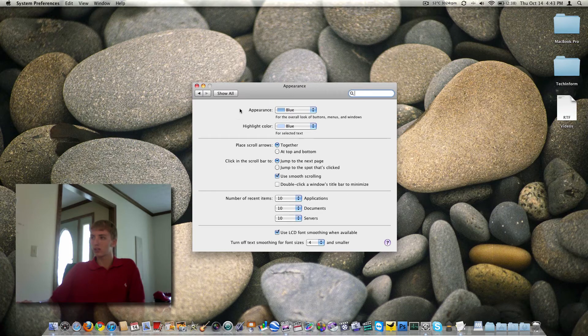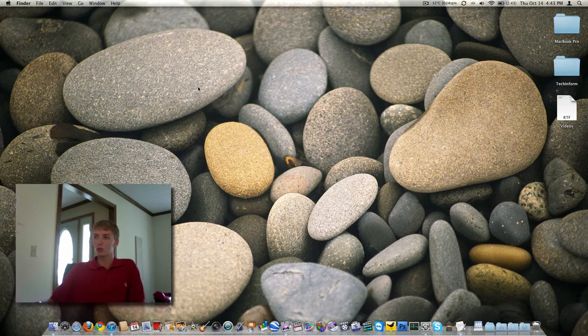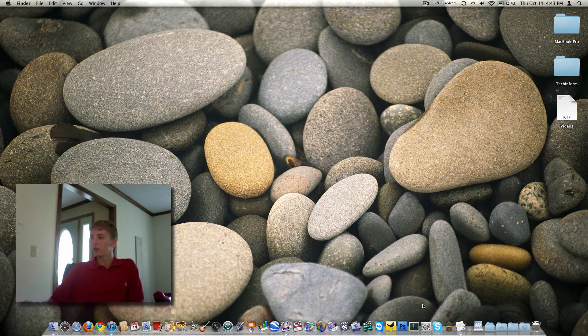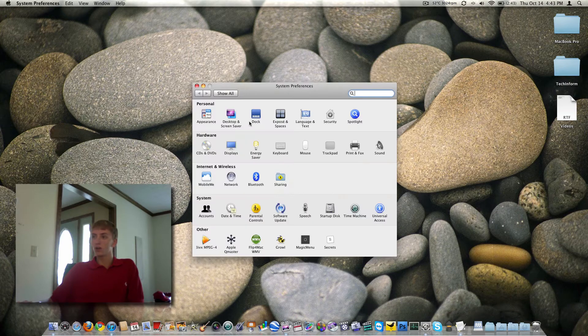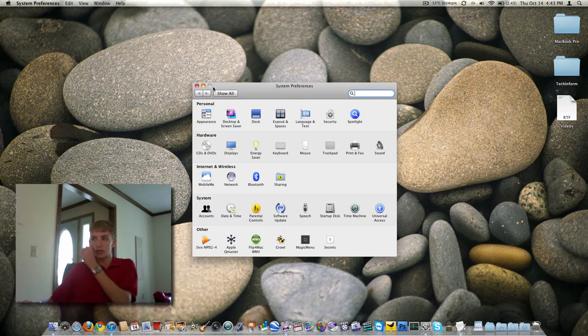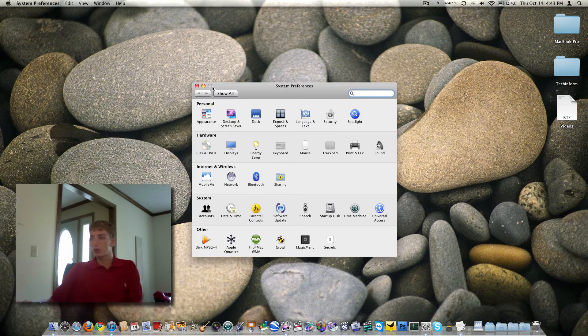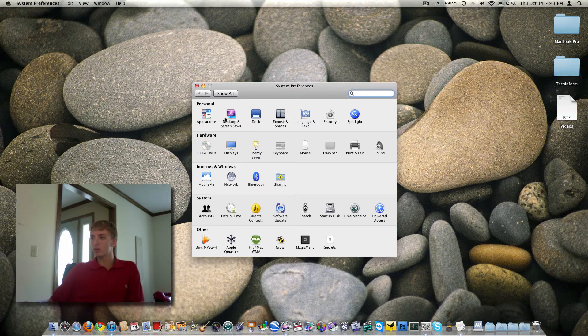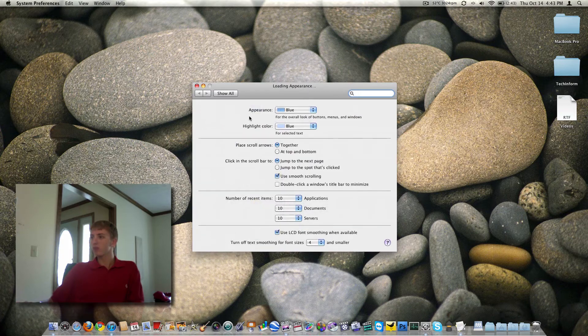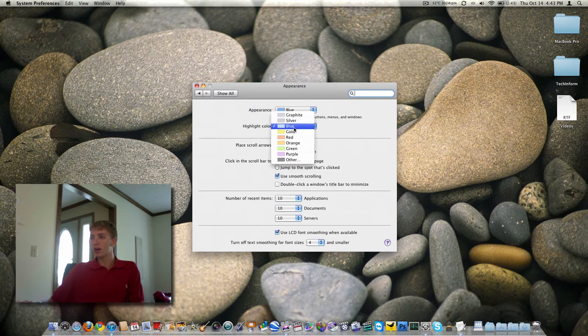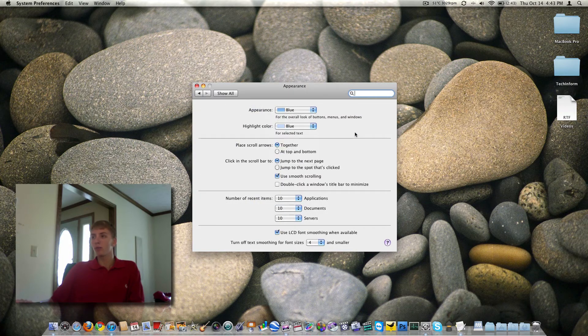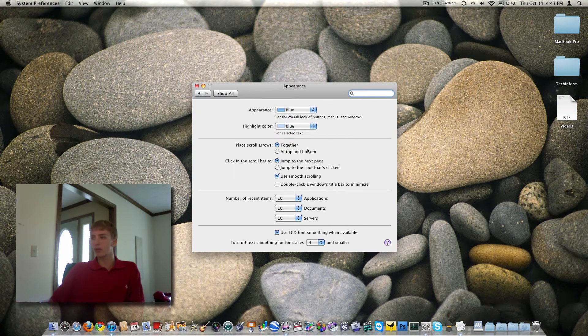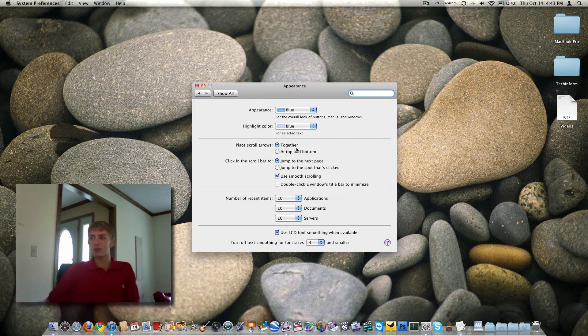I definitely like the blue, which gives you your red to close, as I just did by accident, and then your orange to minimize and green to expand when that's applicable. You can also change the highlight color here, any color you want. Blue to me just looks good with the OS, but that can be changed to whatever you want.